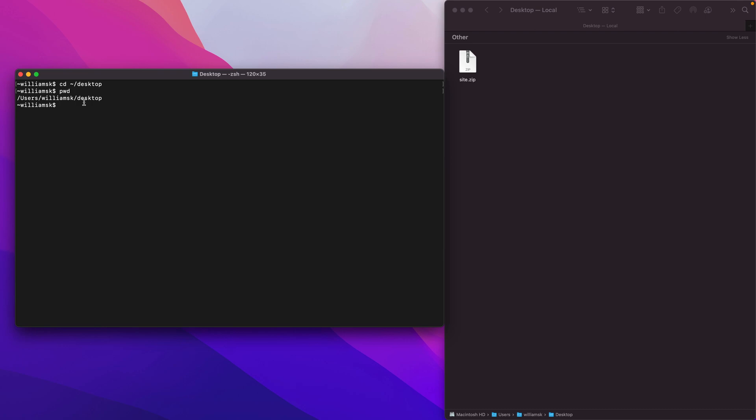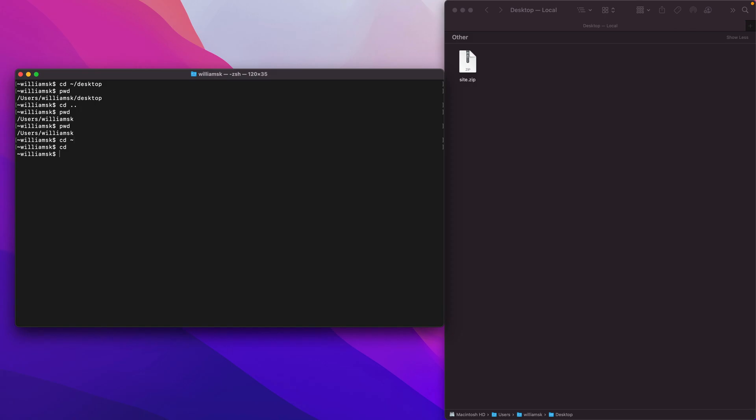So if we wanted to navigate back up a directory we'd say cd dot dot. And where does that put us? So pwd. It took us from desktop and it went up one. So from desktop we went up one and we went to williamsk. So if we pwd essentially we're in the root again. We're back to the equivalent which is cd tilde, right? Or cd. And if we pwd we're in the same place.